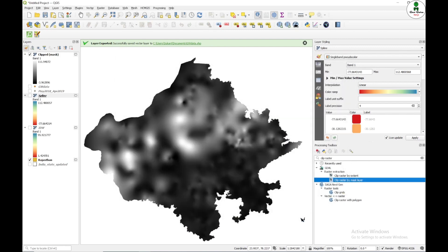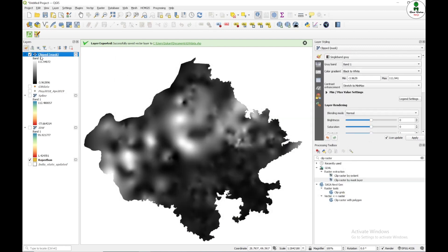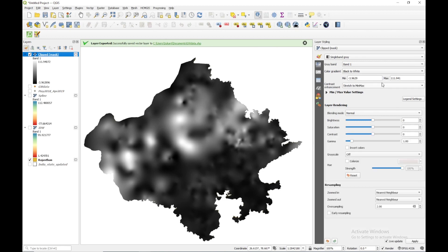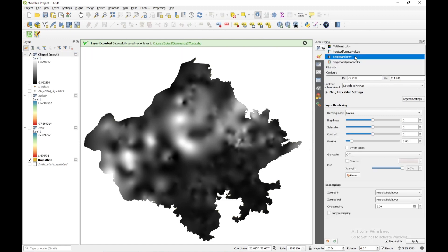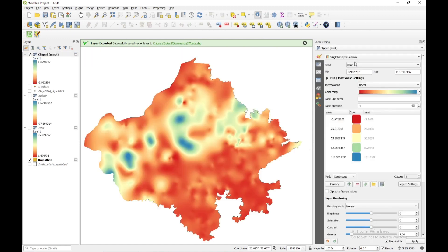Now I can see that my raster has been clipped for my area and I'm just going to change the color. So this is how my map will look.